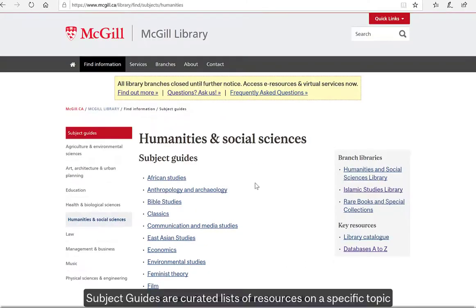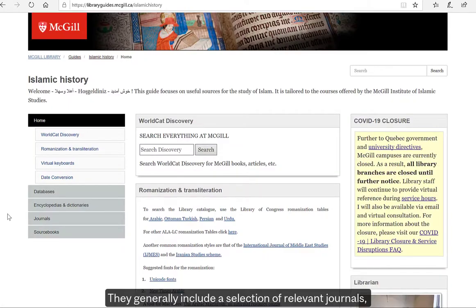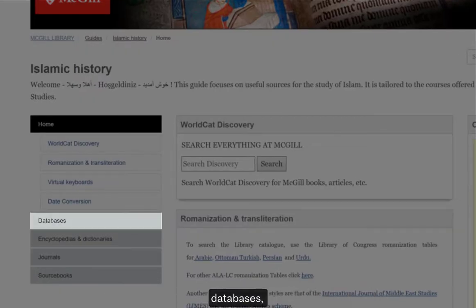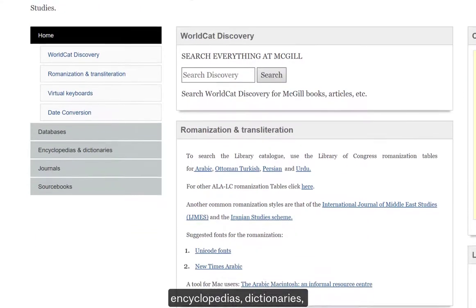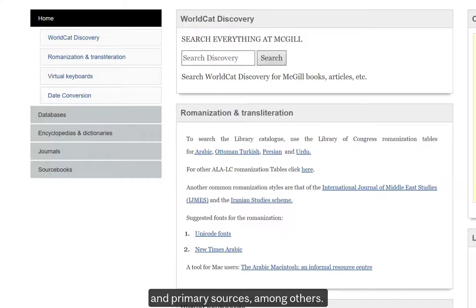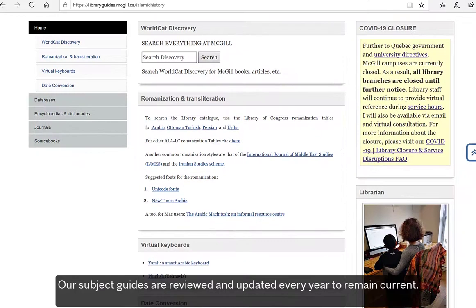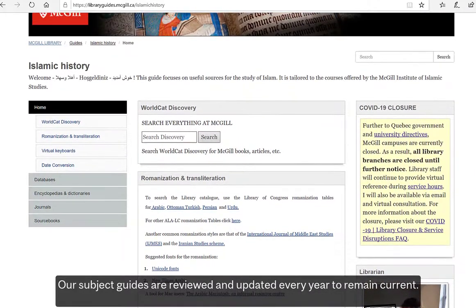Subject guides are curated lists of resources on a specific topic. They generally include a selection of relevant journals, databases, encyclopedias, dictionaries, and primary sources, among others. Our subject guides are reviewed and updated every year to remain current.